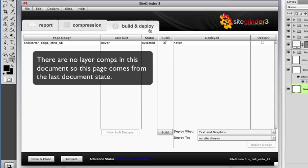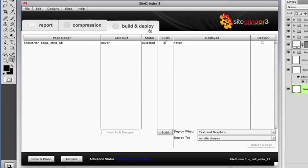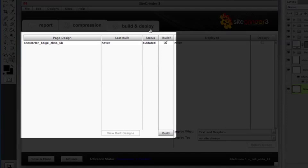This is called the last document state and is named after the Photoshop file itself. The left half of this page list, including the Build button at the bottom, is what we use for the design phase of this workflow. So ignore the right half for now. We'll cover that in the next video.